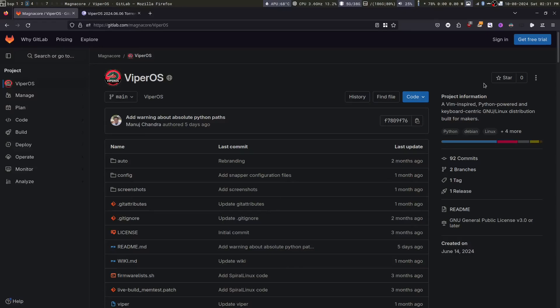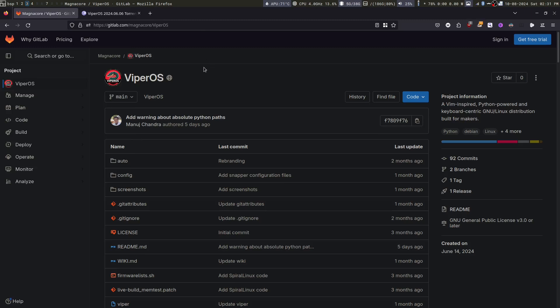Welcome. In this video, we will learn how we can install VyperOS. Head on over to gitlab.com/magnacore/VyperOS. I will give the link in the description below.